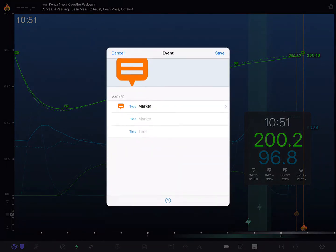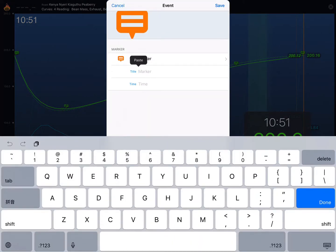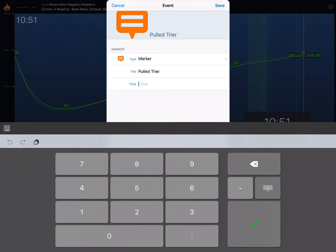Then tap on the add event button again and give this guy a title. We'll say pulled trier.